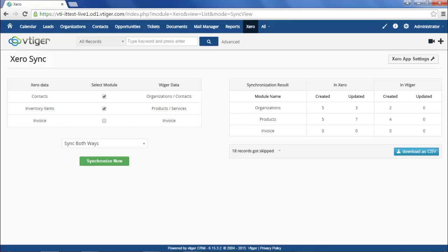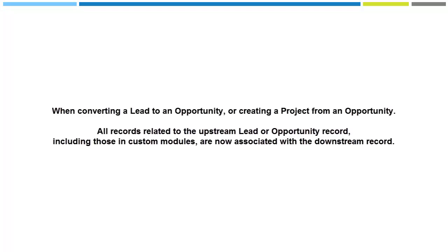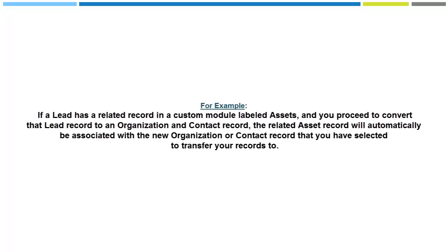Third and finally, regarding the historical data transfer during lead conversion and project creation: when converting a lead to an opportunity or creating a project from an opportunity, all records related to the upstream lead or opportunity record, including those in custom modules, are now associated with the downstream record.